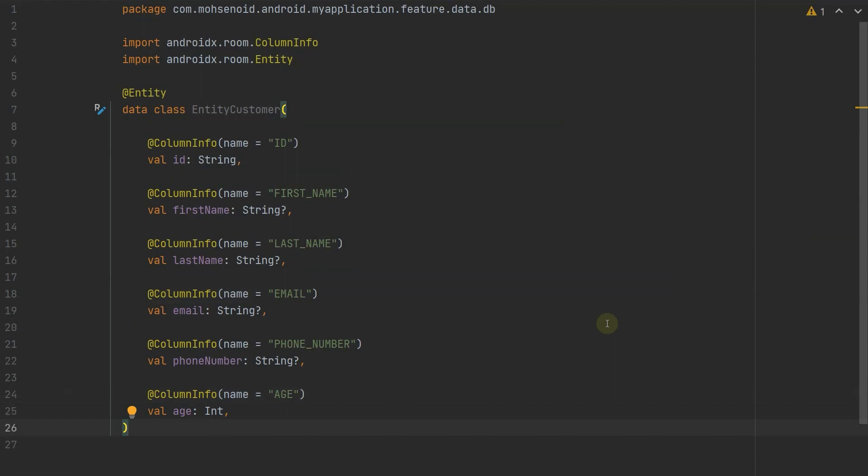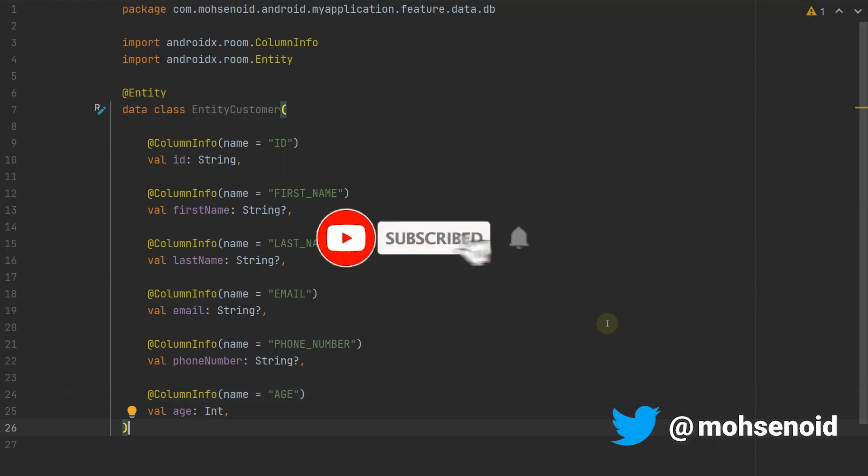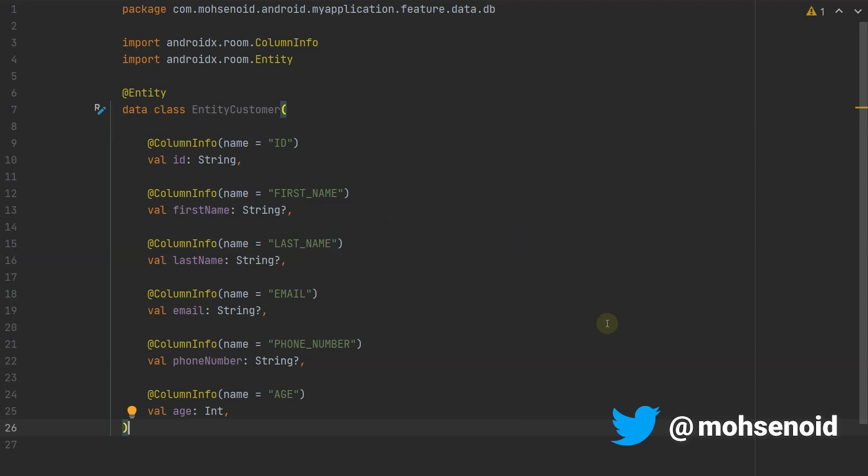I will add the plugin page link and also an article about different variable naming conventions for those interested to the video description. For more support please do not forget to subscribe, like and share this video. See you soon in the upcoming videos and more Android development quick tips and tricks. Bye bye!